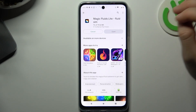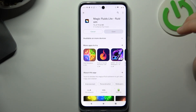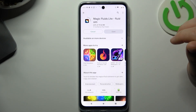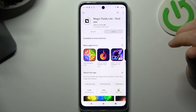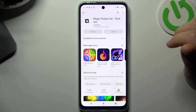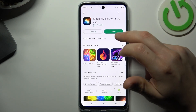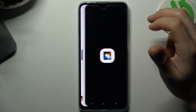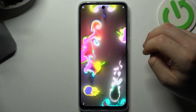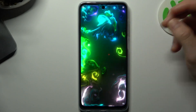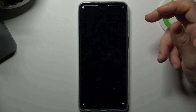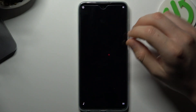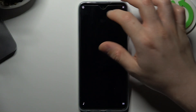We have to install it, and now just open. You can also download any other live wallpaper by this way.